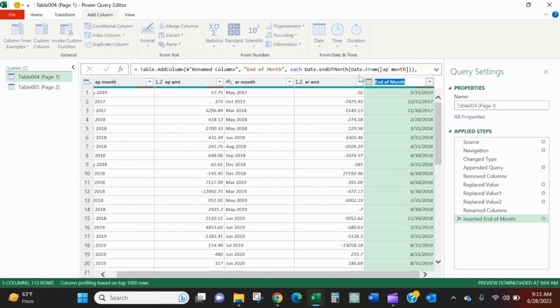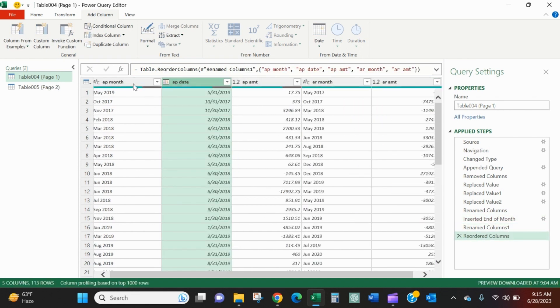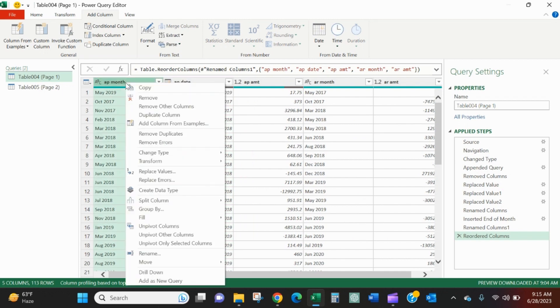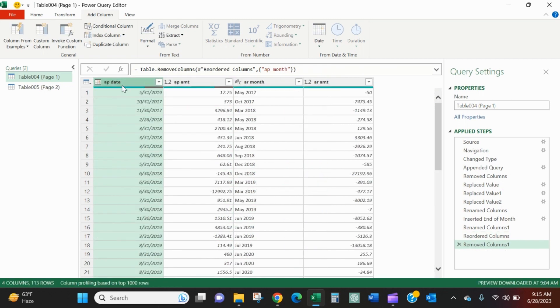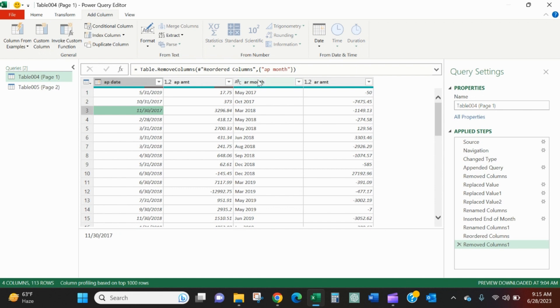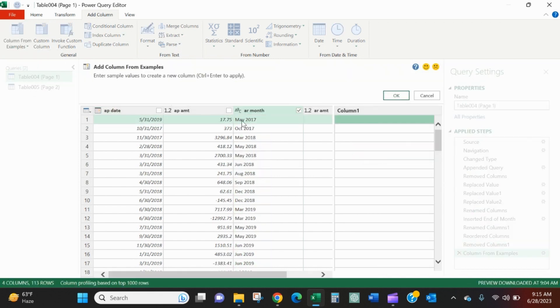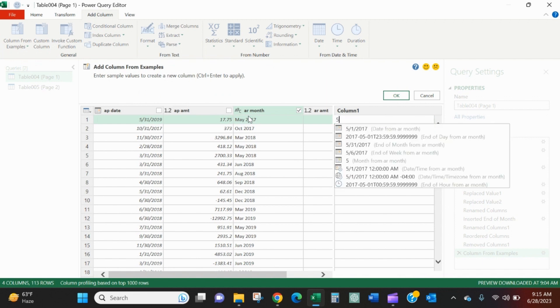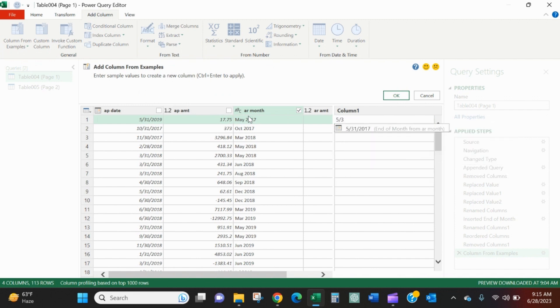So now I'll call this AP date. And then I'll move it over to the left. And I don't need this month anymore, so I can remove it. And you see this AP date, it's smart enough. It's basically a fixed value. It was built off of that AP month, but the AP month doesn't have to be there for it to retain its value. So we'll do the same thing. We'll highlight AR month. We'll add the column from example, from selection. The first one is May of 2017. So again, I'll start to put in 530. There it knows. Last of the month from AR month. And check one, April 21, 430 2021. Great.